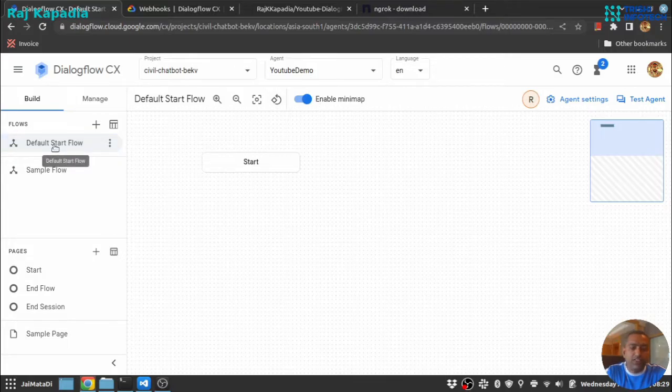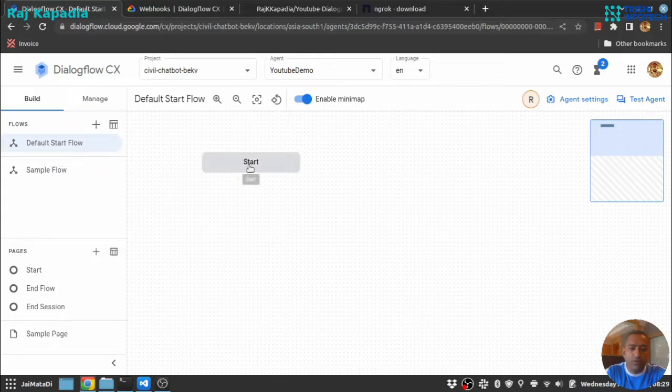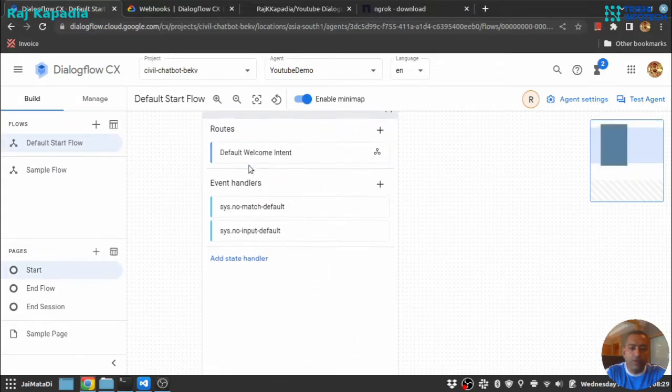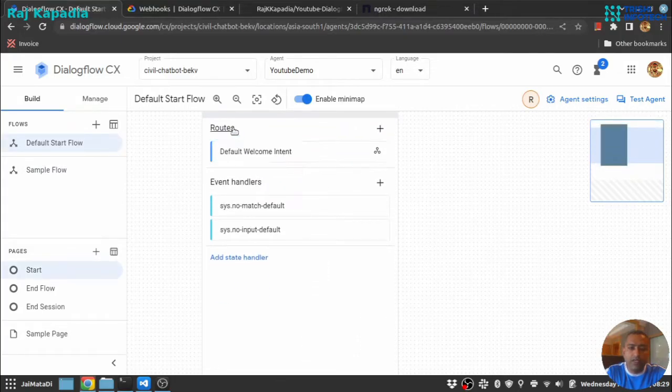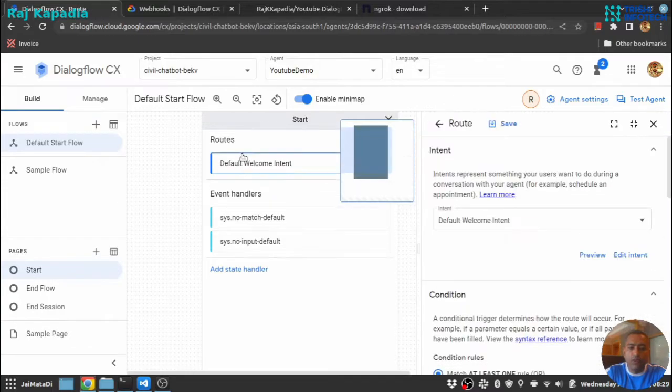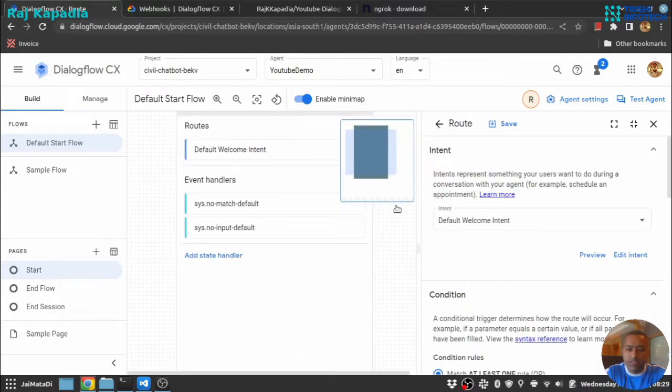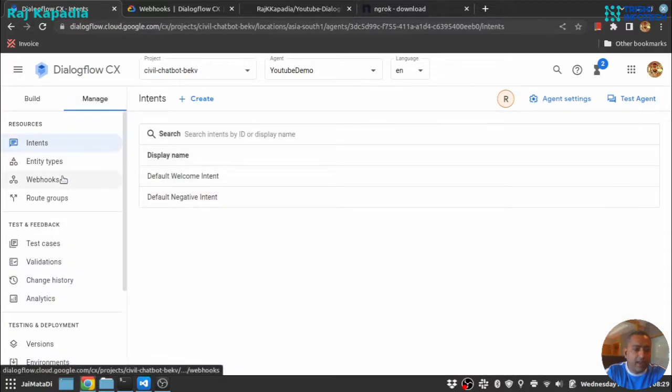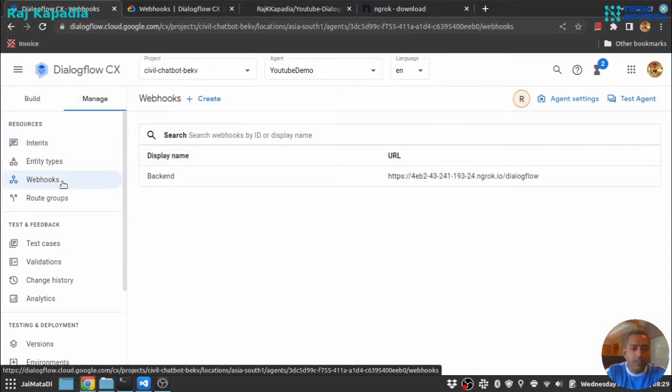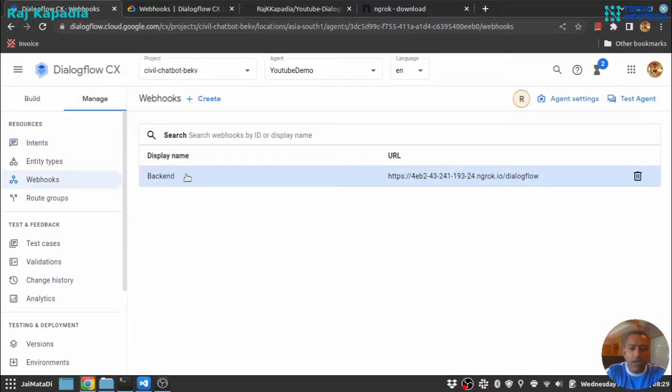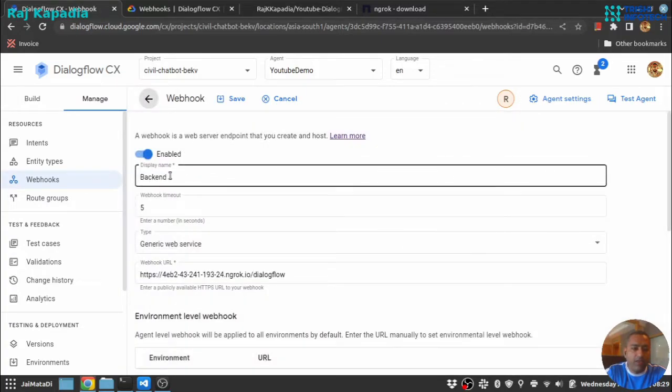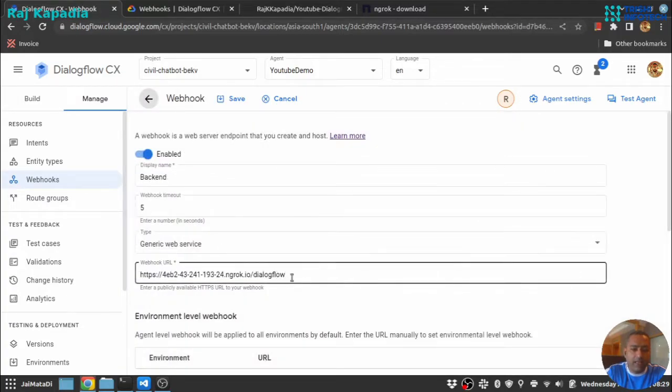We have this default start flow which is connected to one route, default welcome intent. So we'll go to manage and under there we have webhook section. I already have created a webhook and I have named it backend and this is the URL.